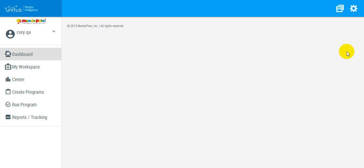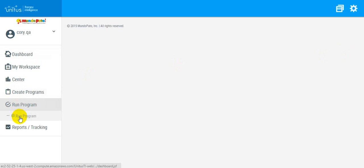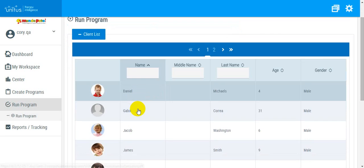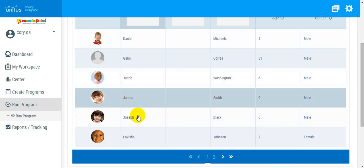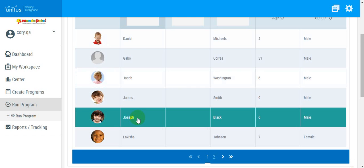To cancel a program that has been partially run, select Run Program, then select the client whose program you would like to cancel.